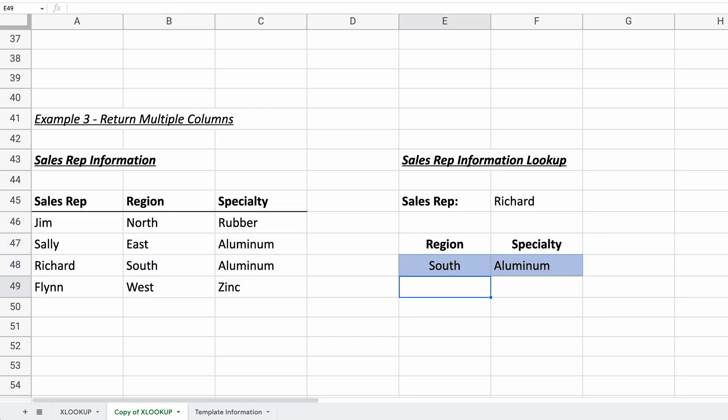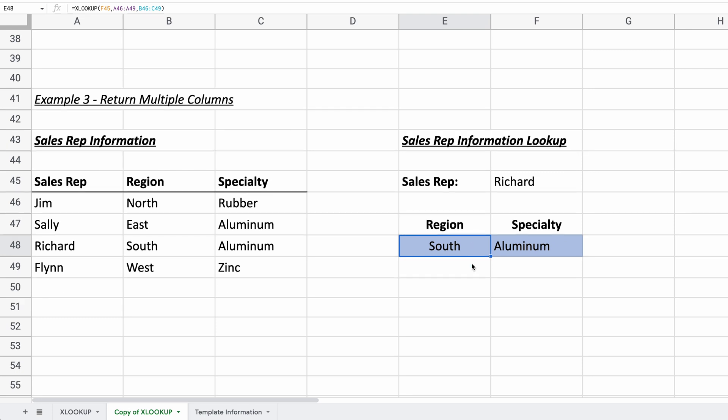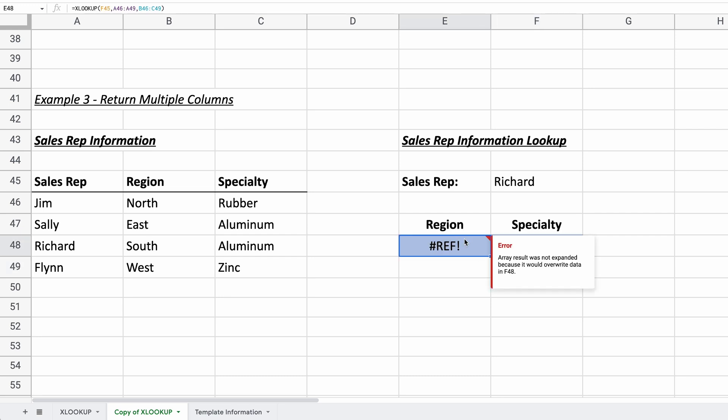And it returns two values that belong to Richard. So when you look to the left, he's in the south region. And his specialty is aluminum. Okay. So you don't have to do two XLOOKUP functions here. The value in F48 is being written by the function in E48. Okay. So it's creating an array as a return result. So make sure that this cell, in this case, F48 is empty. Because if there was something there, you would get an error. So let's just put a three there. And then you get this error in the function. And it's saying, I tried to expand the result, but something was in the way. So we'll just delete that.